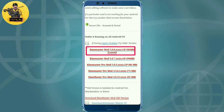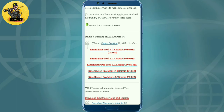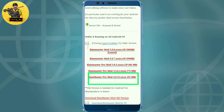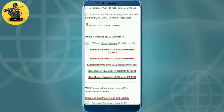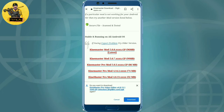If you want to download Kinemaster, click on the Go to Download page and follow the instructions there to upload it.